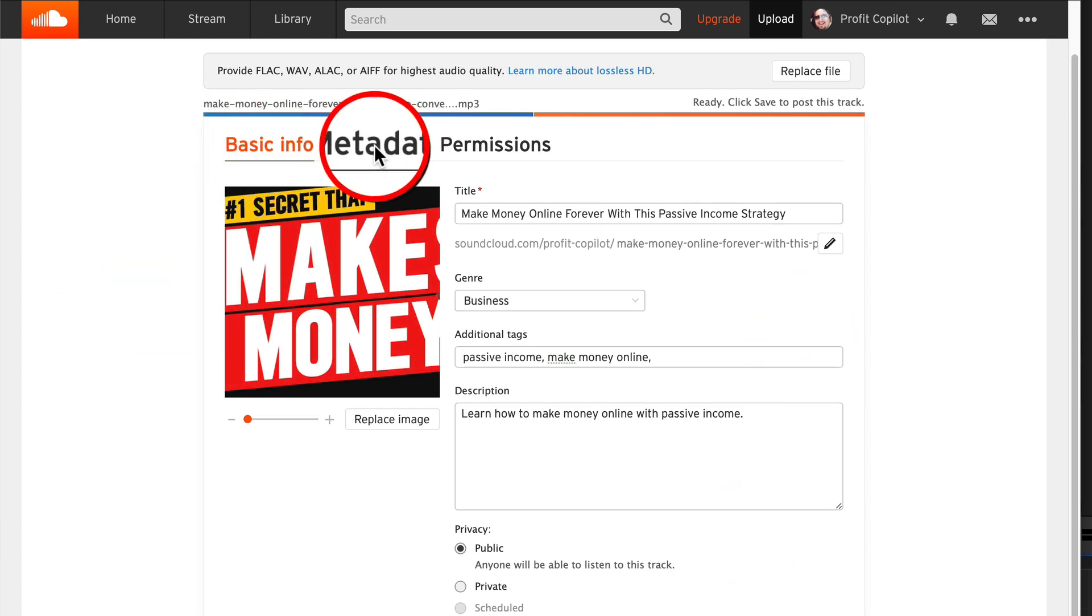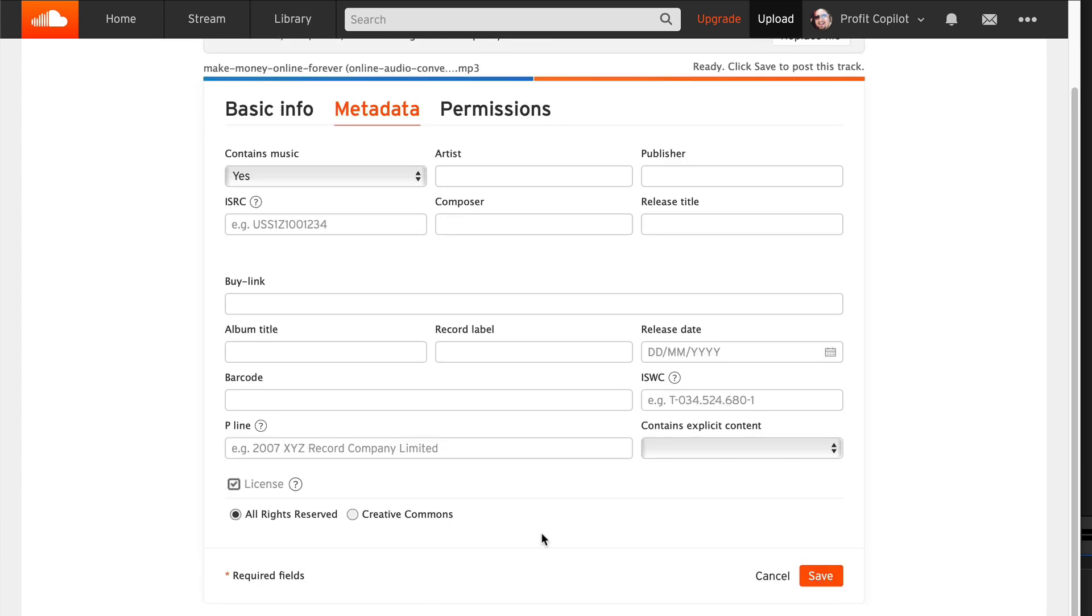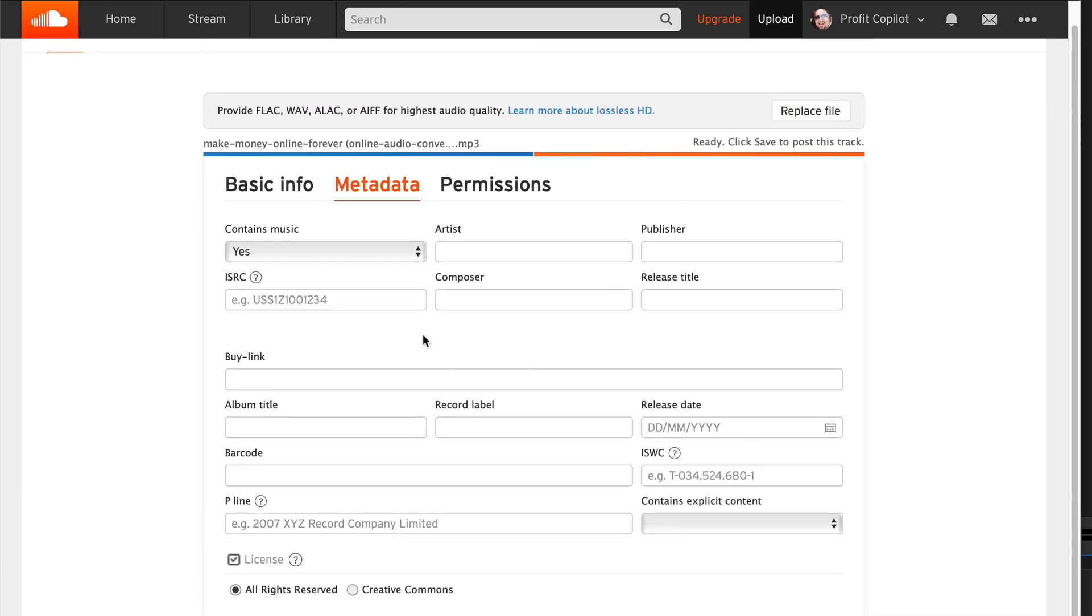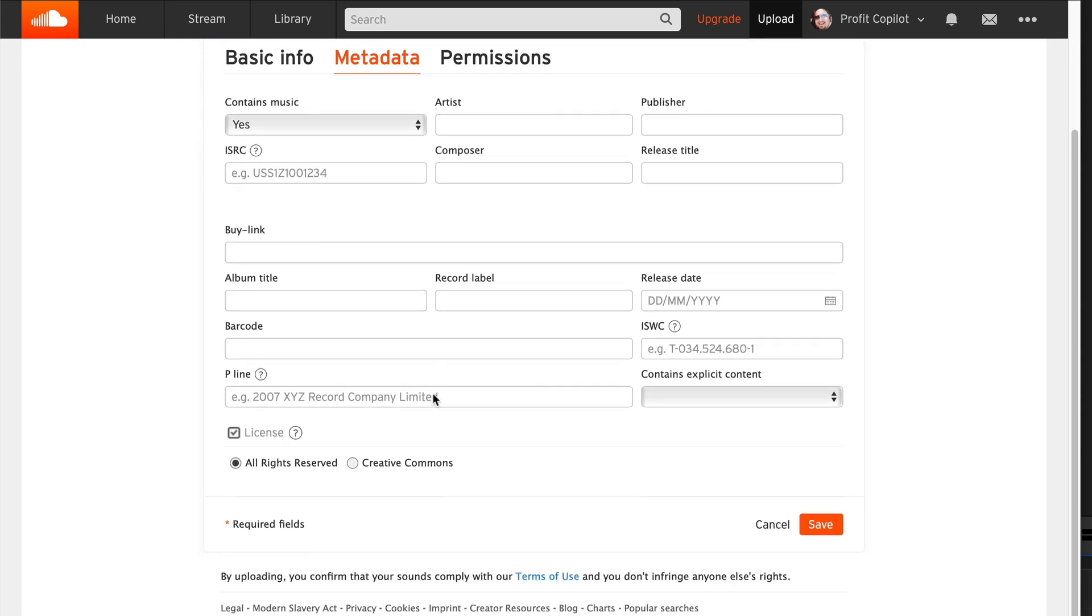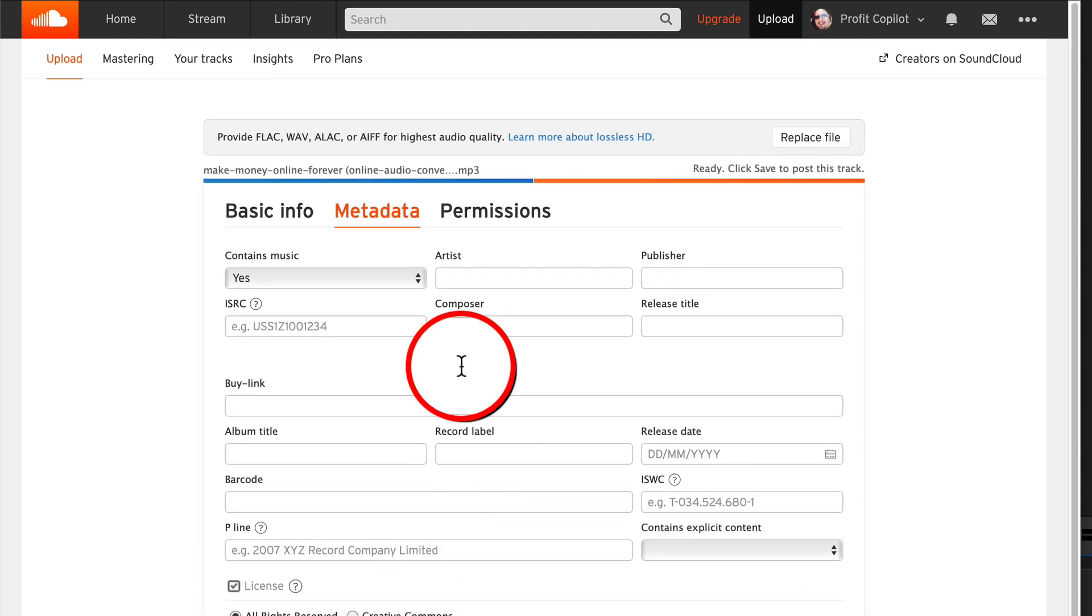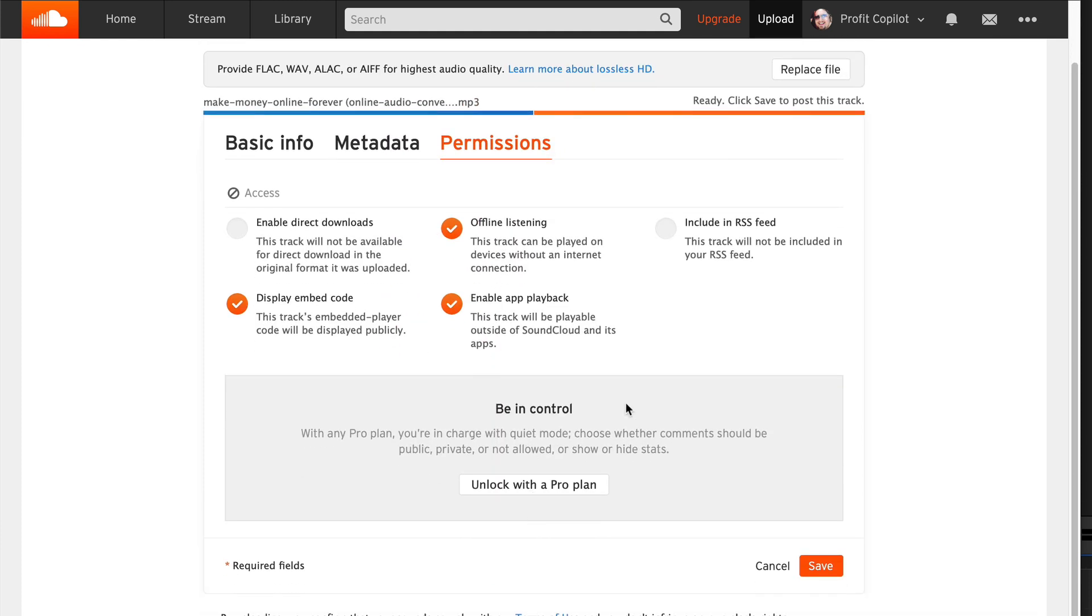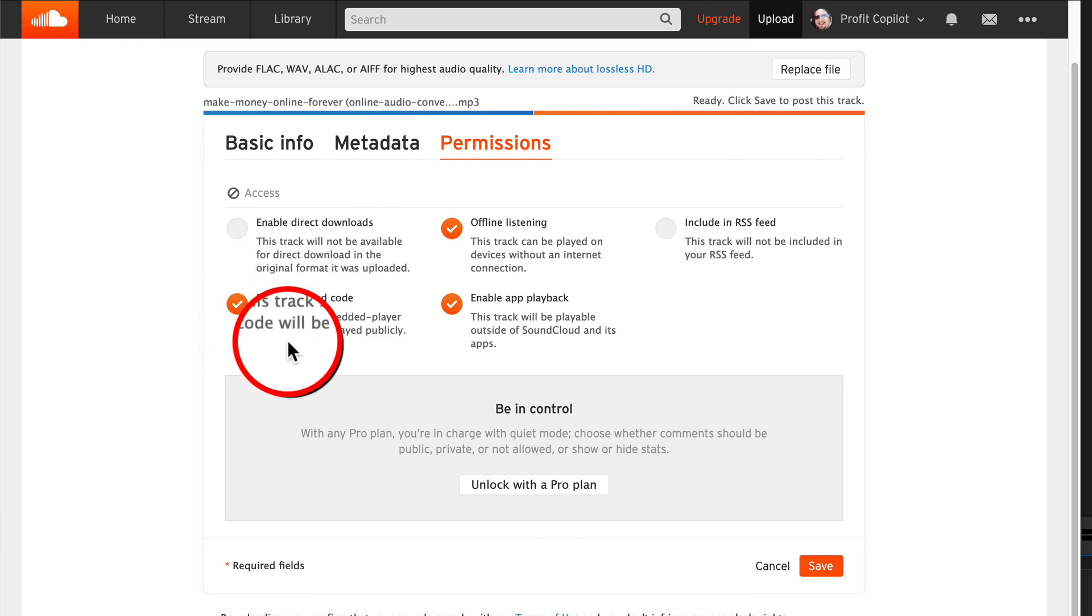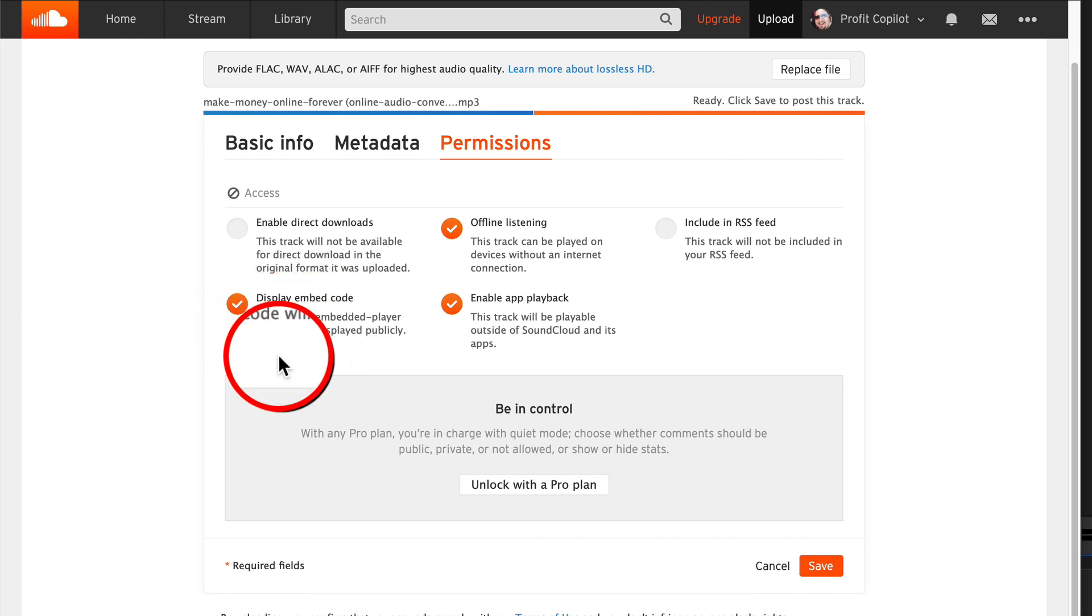Let's move on to metadata. If you're uploading music, then take the time to fill in this section and then choose your license - you can have all rights reserved or Creative Commons. Then move on to permissions. Make sure that display embed code is enabled. You will need to use that if you're going to embed this into a blog post or another web page.